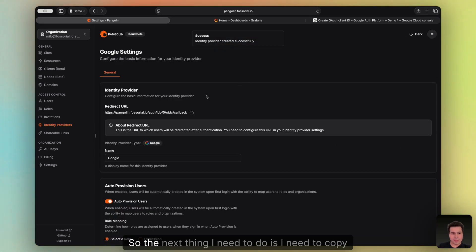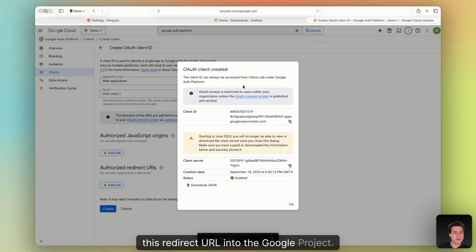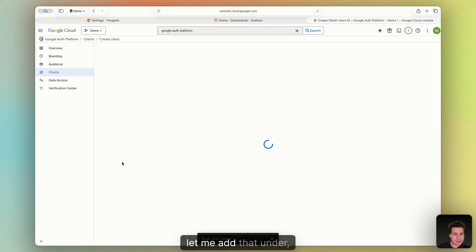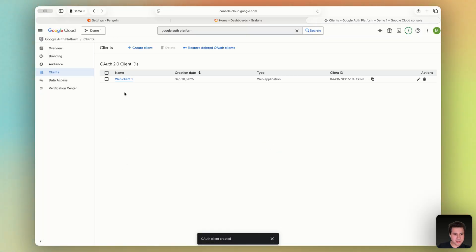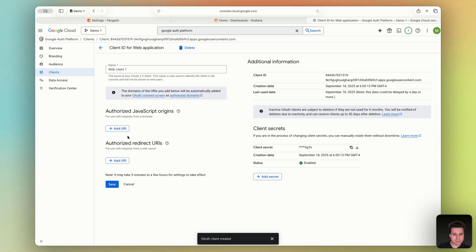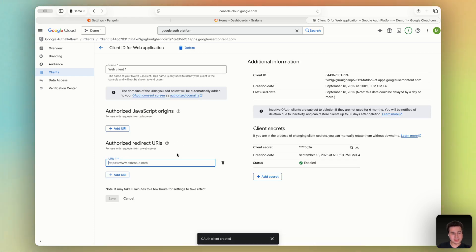So the next thing I need to do is I need to copy this redirect URL into the Google project. So here, let me add that under authorized redirect URIs.